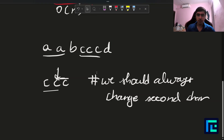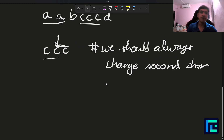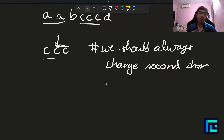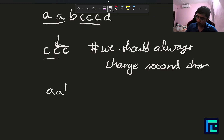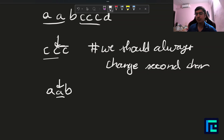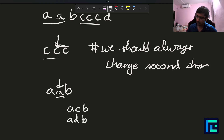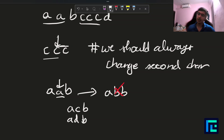We should always change the second character. But one thing to keep in mind is that whatever change we make, we should not introduce new equal adjacent elements. For example, with a, a, b: if I'm changing the second character, I should not change it to b, since that would create a new adjacency conflict with the next character. I should change it to something like c instead.